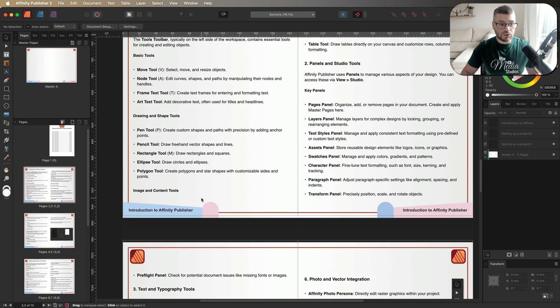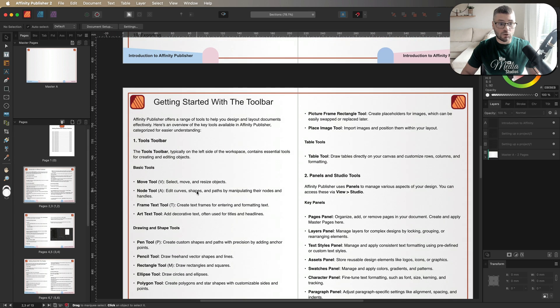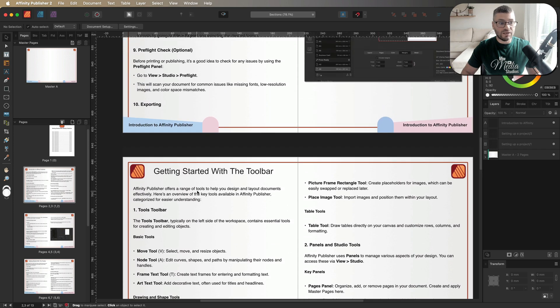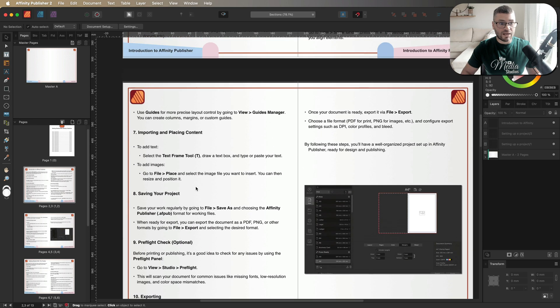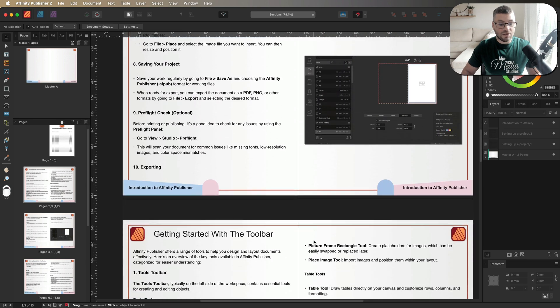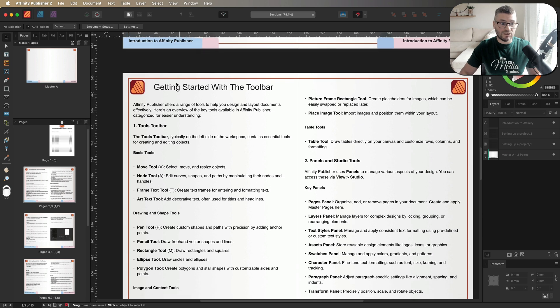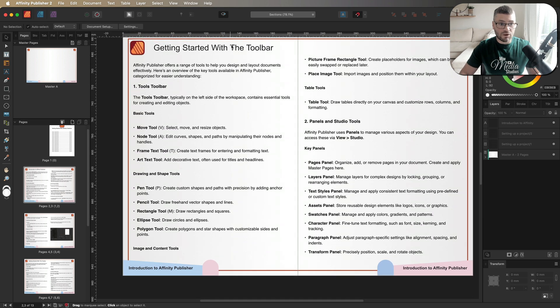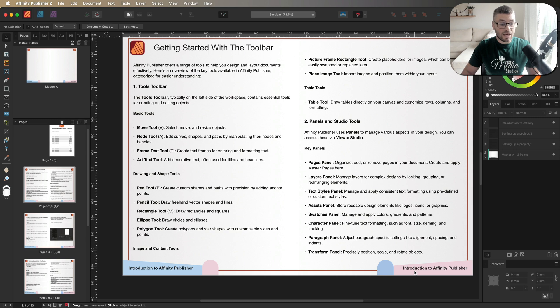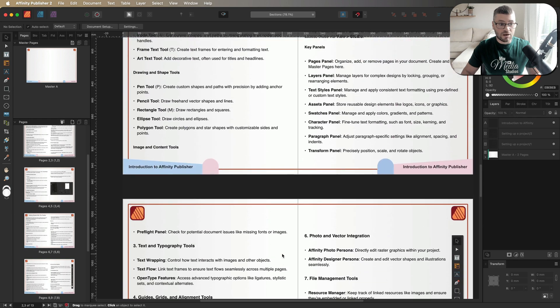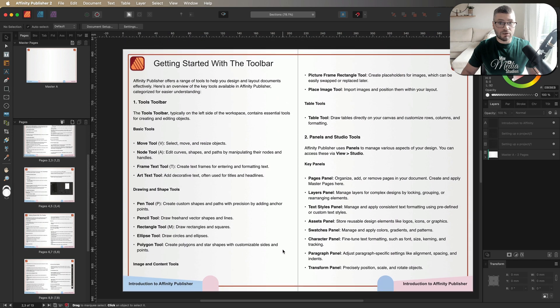However, this isn't what we want to do. We want this to change depending on which chapter we are on. So this is going to be correct for these four pages. Then once we get to our next chapter, which is getting started with the toolbar, we want that to also have that written down here on the bottom of these pages until we get to the next chapter. So in order to do that, we've got to create ourselves a new section.